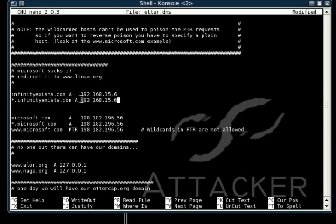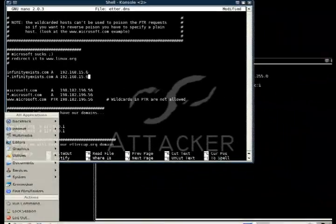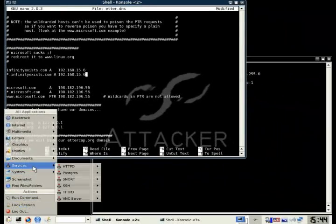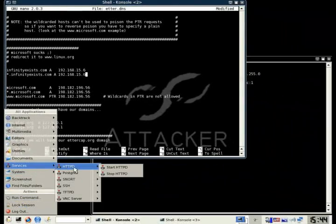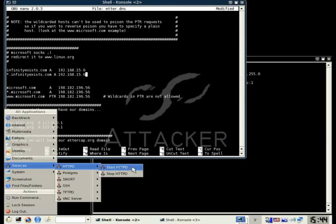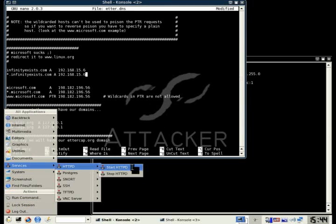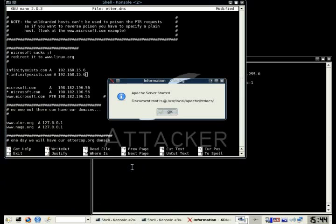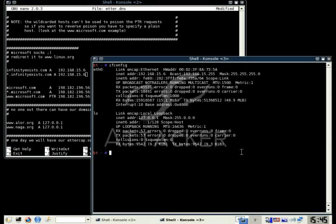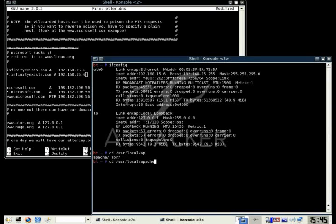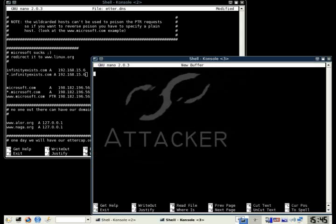And then we're going to run an Apache server. You can do this by going to services, httpd, and then start httpd. And as you can see, the Apache server was started. And you can see that the contents of this server are stored at user-local-apache-htdocs. And basically, we're going to browse through that folder, and we're going to create an index.html. We can put whatever you want on this index file.